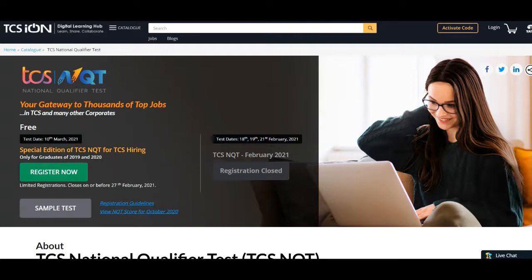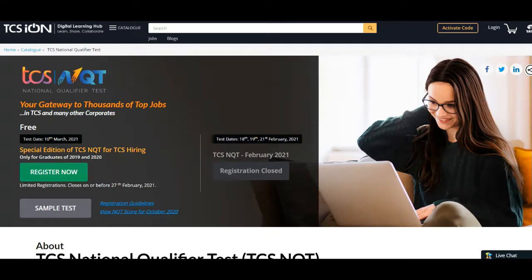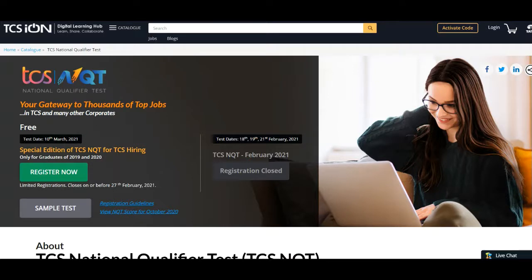I'll give you a brief idea about the steps. All interested and eligible candidates should apply on the website's official page before 27th of Feb. This registration is completely free of cost and candidates can apply using their official email ID. The NQT test will be conducted at the TCS iON centers in offline mode.